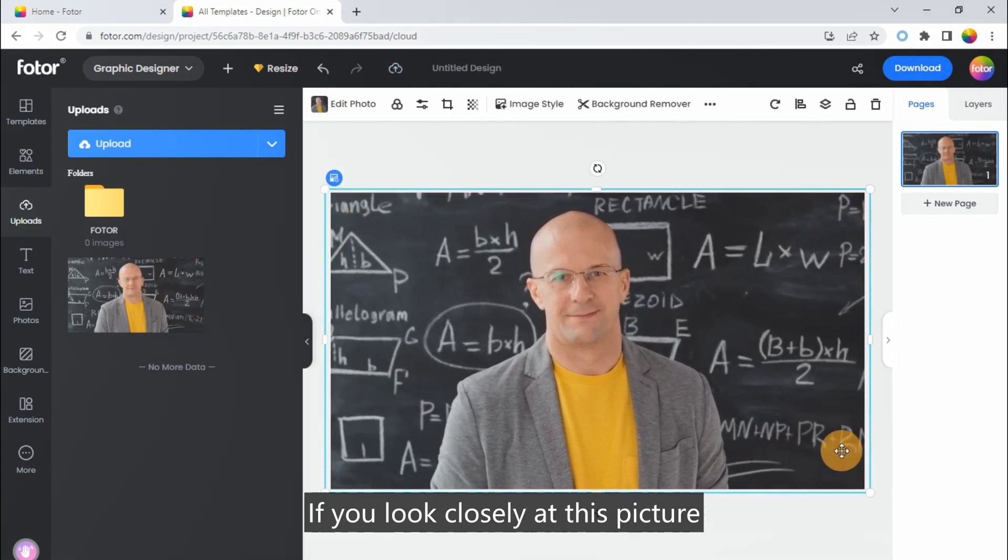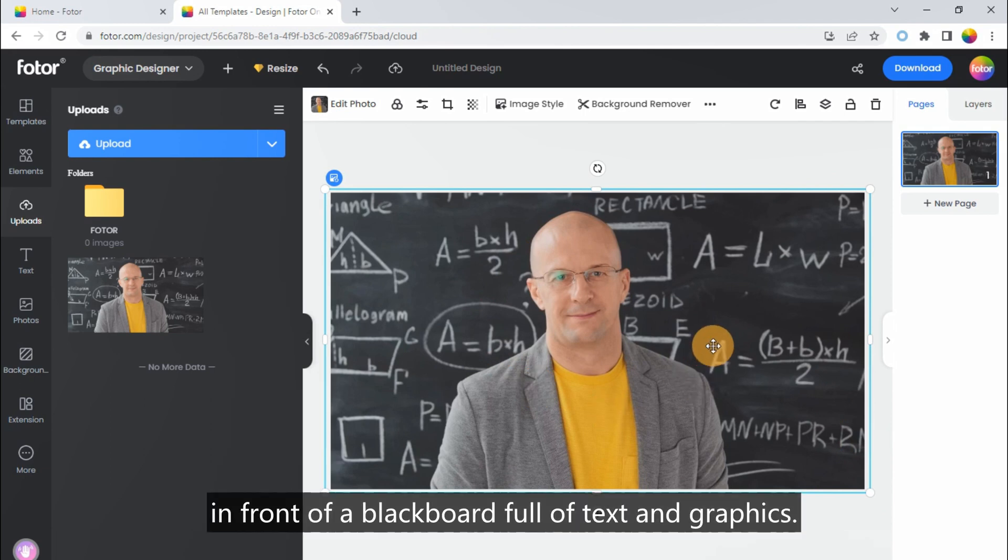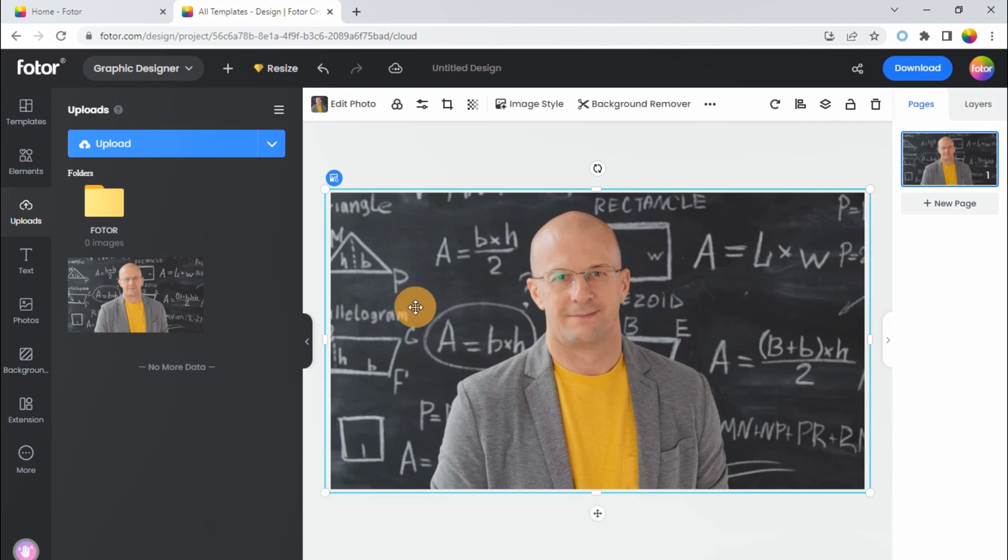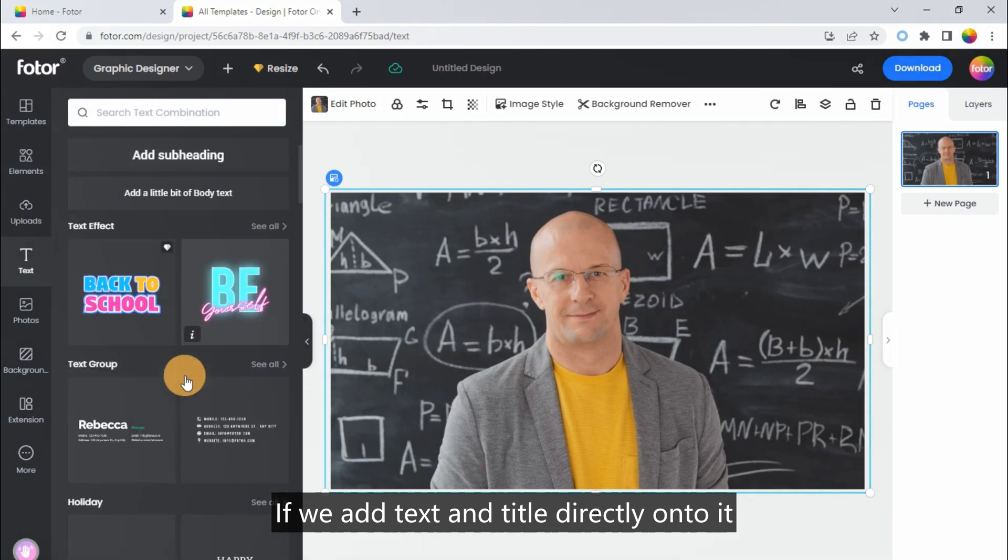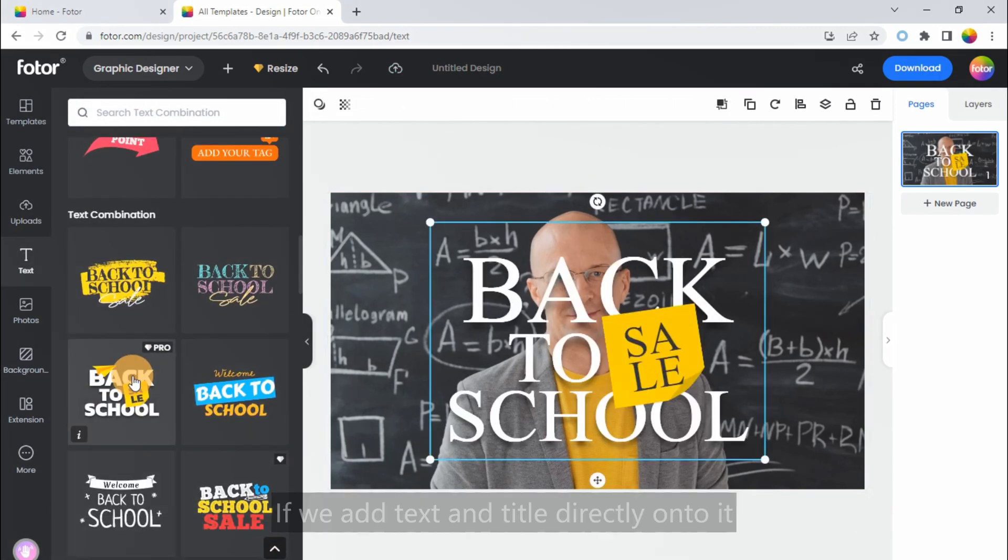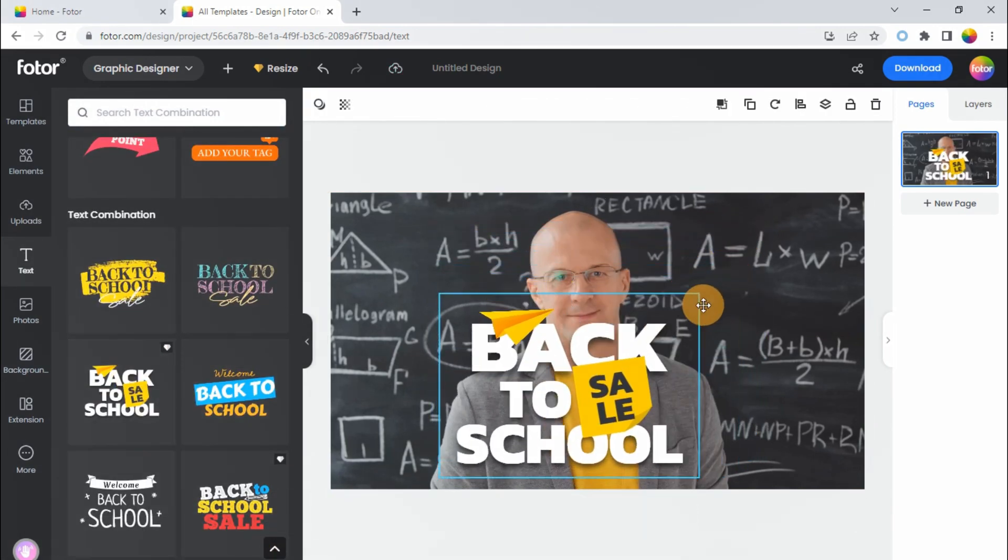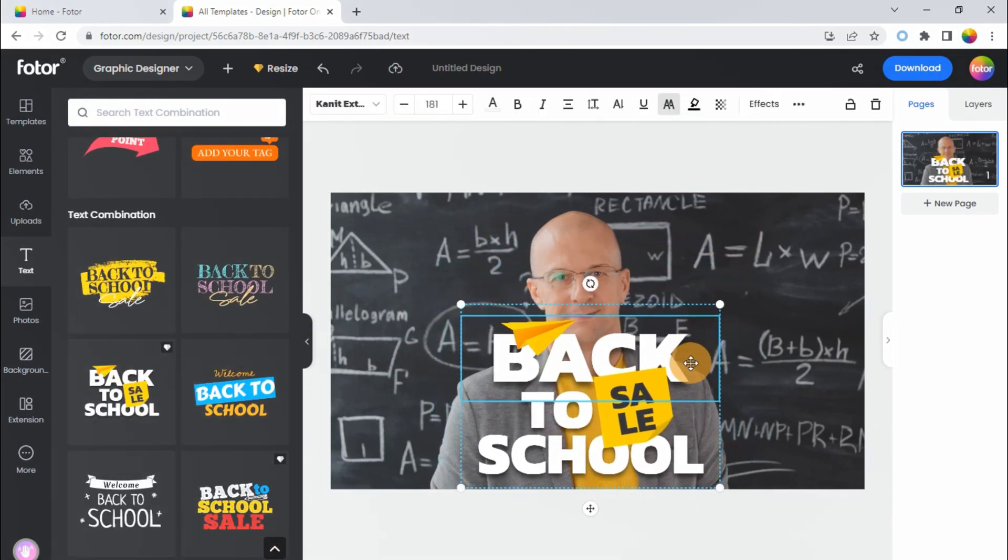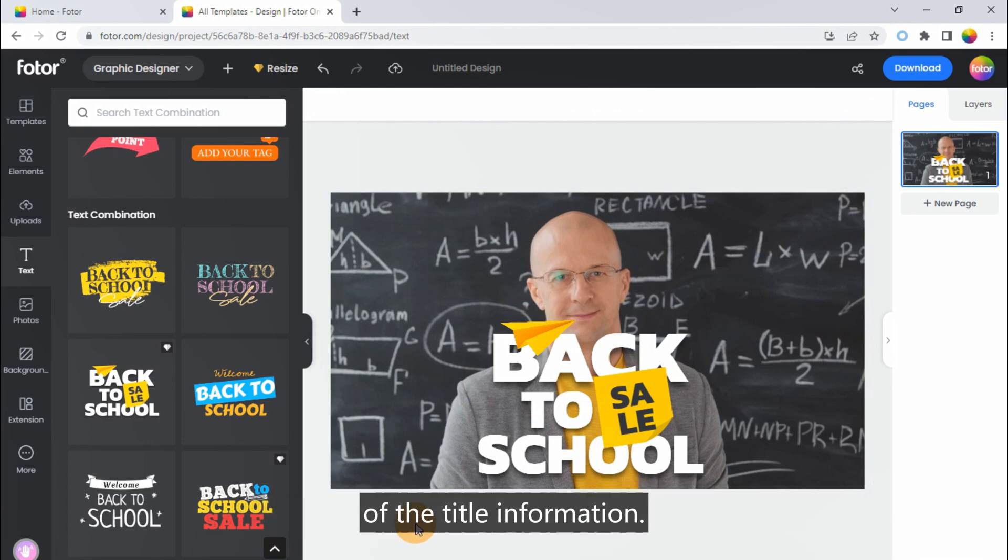If you look closely at this picture, you can find the person is standing in front of a blackboard full of text and graphics. If we add text and title directly onto it, the design will look very messy.